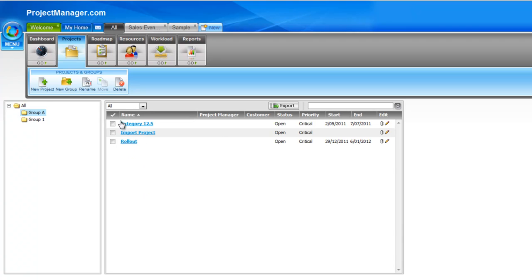And again, moving them back out into your main folders just as easy. Simply click or drag them across.